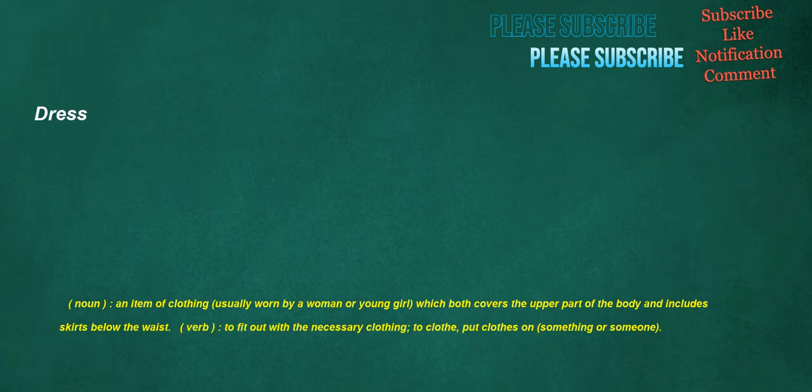Dress. Noun: an item of clothing, usually worn by a woman or young girl, which both covers the upper part of the body and includes skirts below the waist. Verb: to fit out with the necessary clothing, to clothe, put clothes on something or someone.